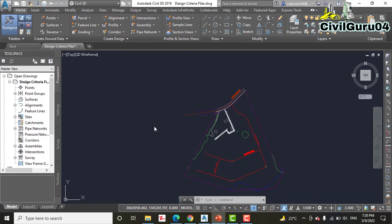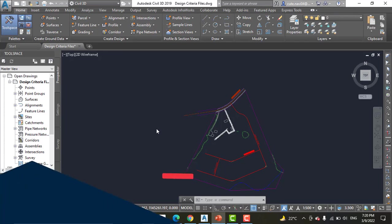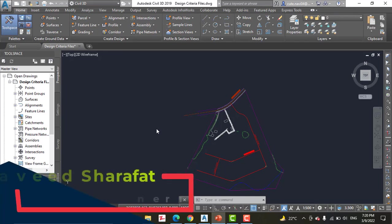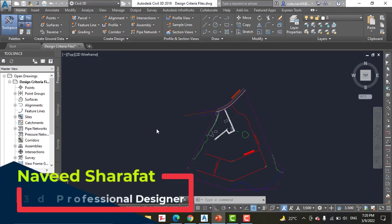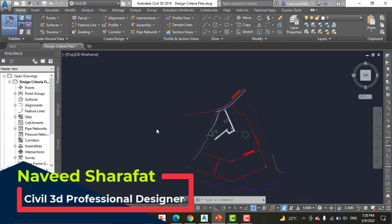There is a special tool for editing design criteria files called the Design Criteria Editor. Civil 3D comes with an AASHTO design criteria file and can be used or copied and modified to meet local requirements.